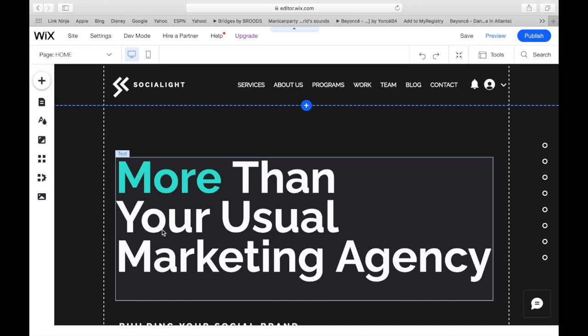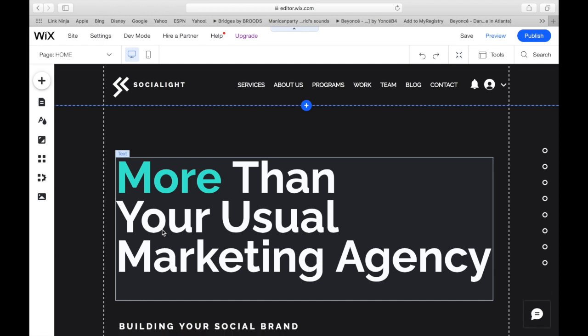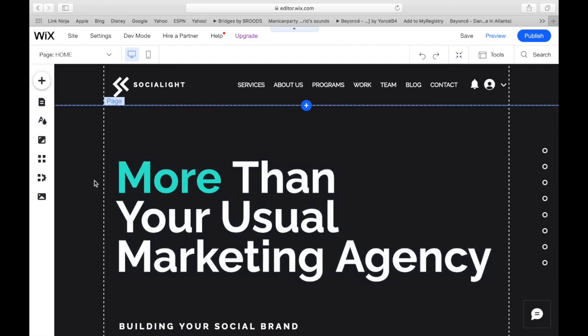Like I said, this is not an ecommerce store. This is more for agencies and maybe even real estate agents and things like that, that you wouldn't sell actual products from you would have more information about who you are as a business.